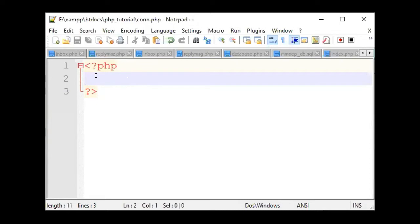We have the server name, username and password. These are four types of connection.